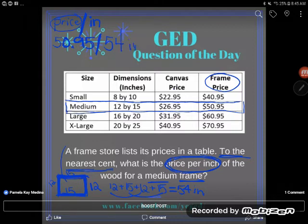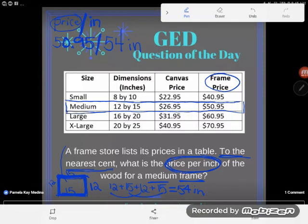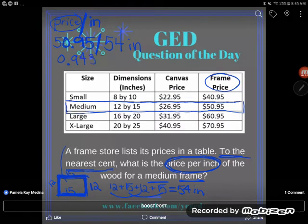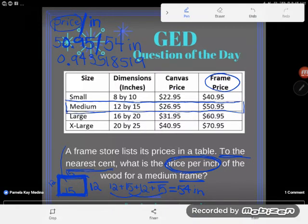That will be the number of inches I divide by. So I take my price — $50.95 — on my TI-30XS calculator, and I divide by 54 inches. I get this long nasty number: 0.94351851... and students panic because they don't know where to stop. Now is when we pay attention to our rounding directions.